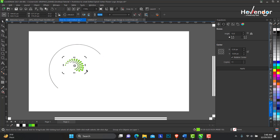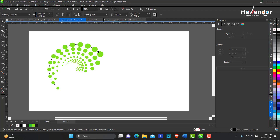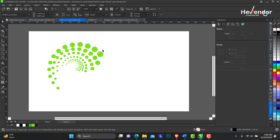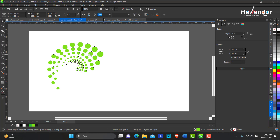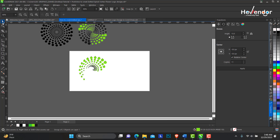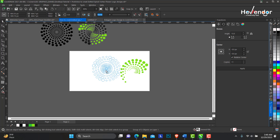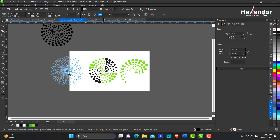So this is how we came about the spiral vertex dotted effect in CorelDRAW. If you have any questions drop them in the comment section. Thank you for watching and see you in my next video — bye for now.